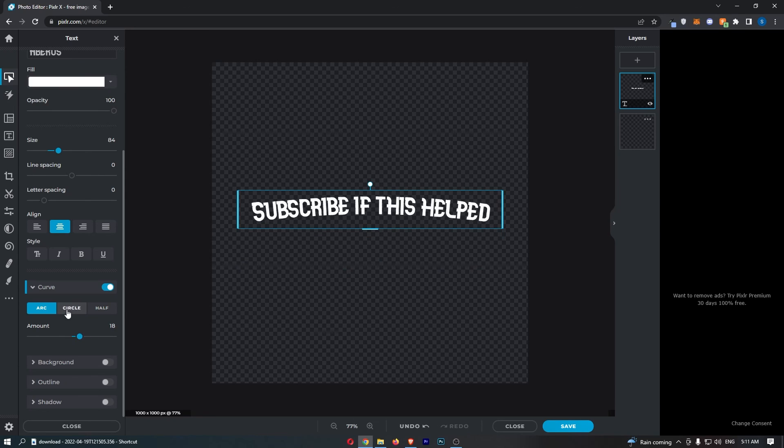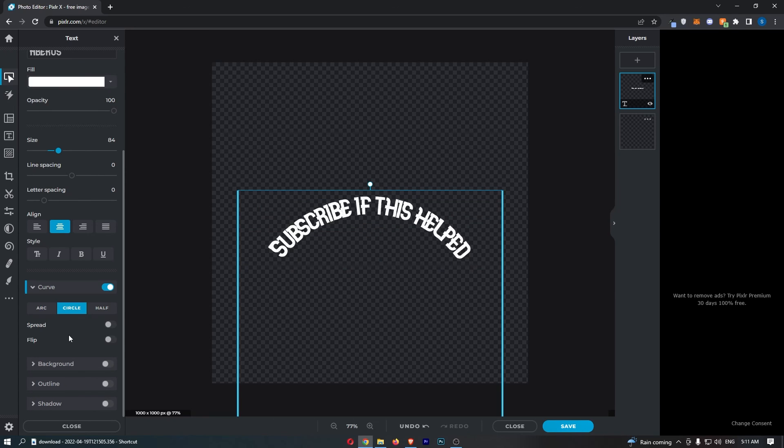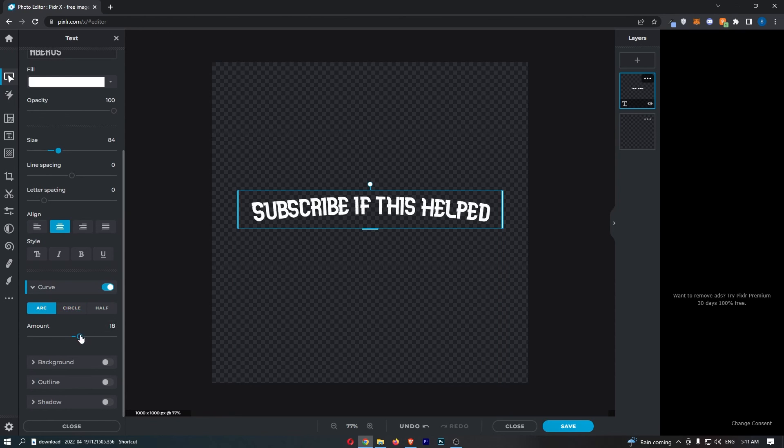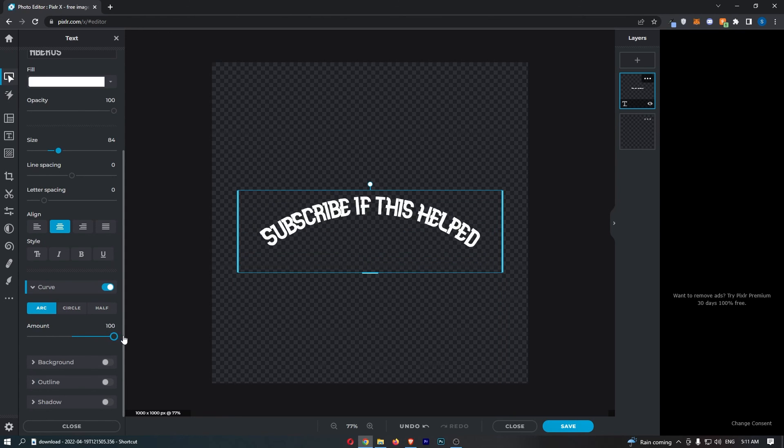So that is the arc, and then the circle is just automatically going to generate—you can't adjust how much curvature it's got, so that's why I prefer the arc.